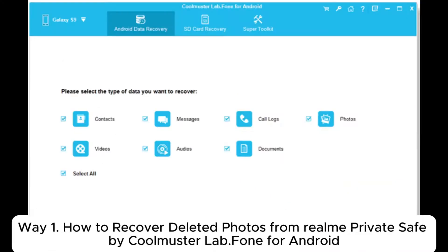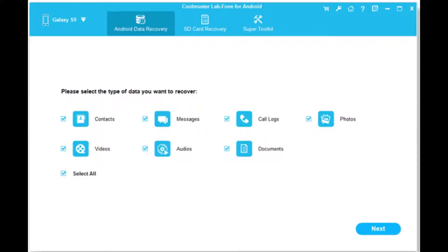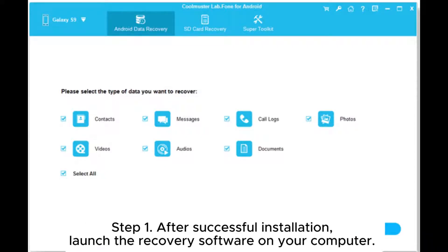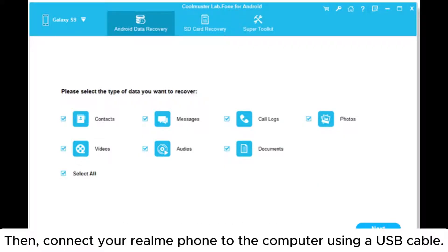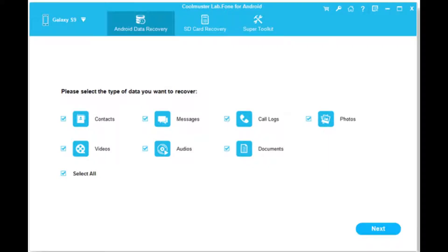Way 1: How to recover deleted photos from Realme PrivateSafe by Coolmuster Lab.Phone for Android. Step 1: After successful installation, launch the recovery software on your computer, then connect your Realme phone to the computer using a USB cable.